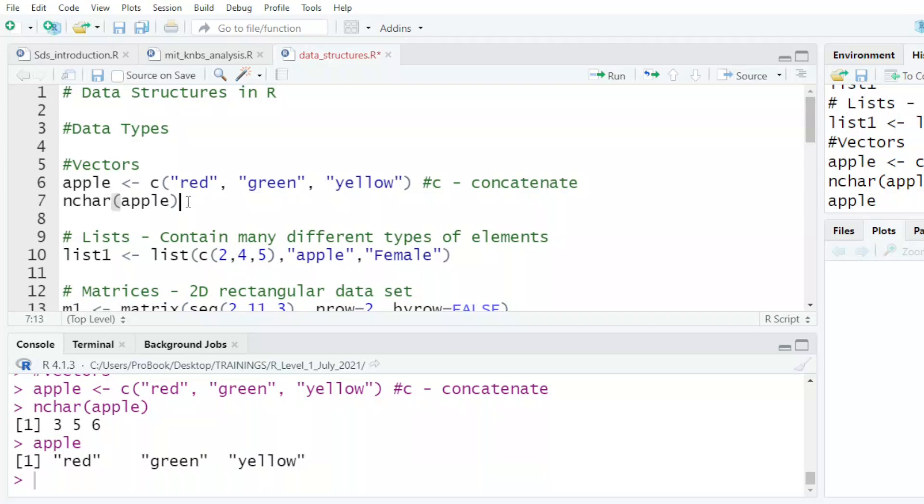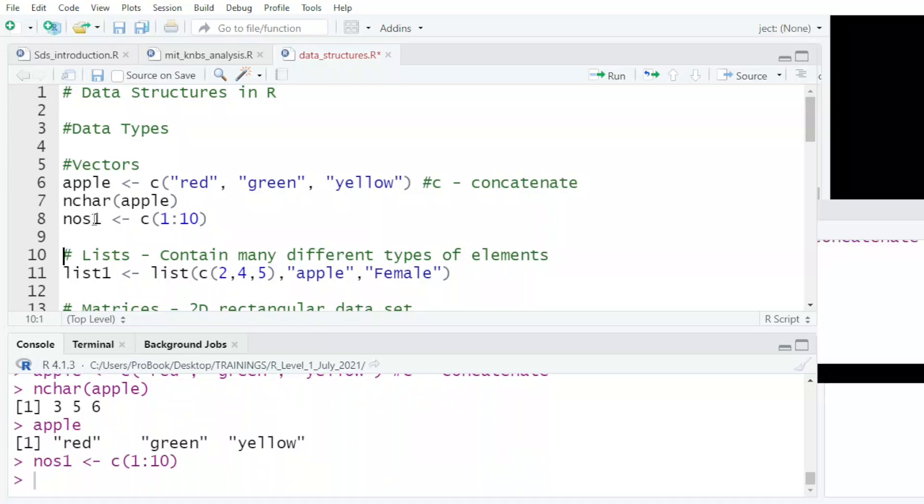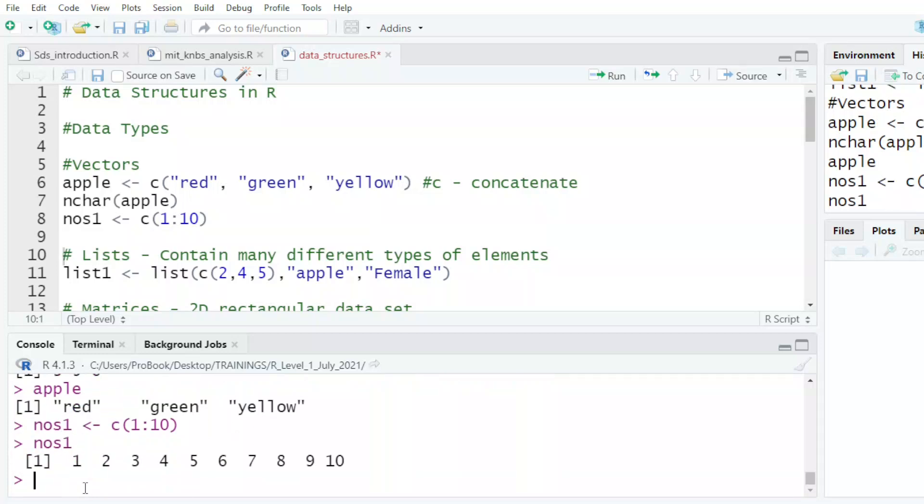I could also write a vector of numbers. For example, I could say just give me numbers from one to ten. And this is also a vector. So when I say NOS1, it tells me I have a set of numbers.